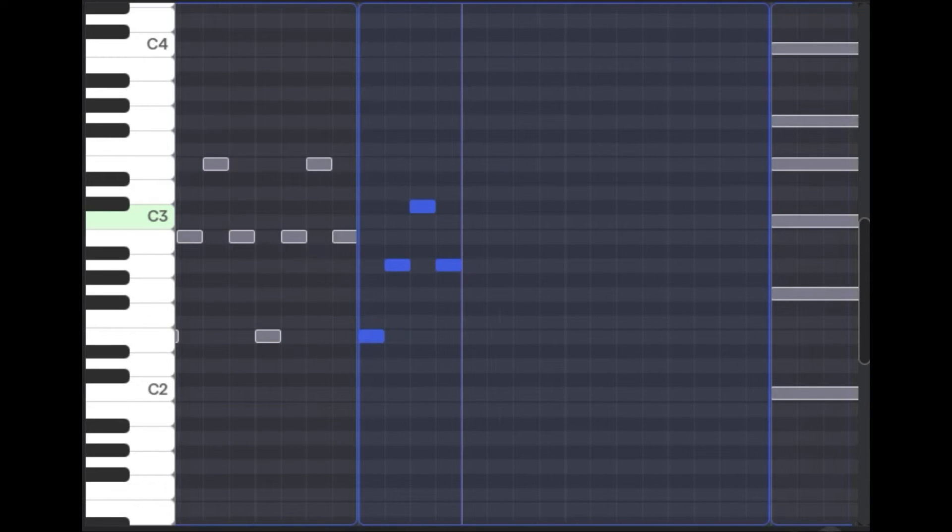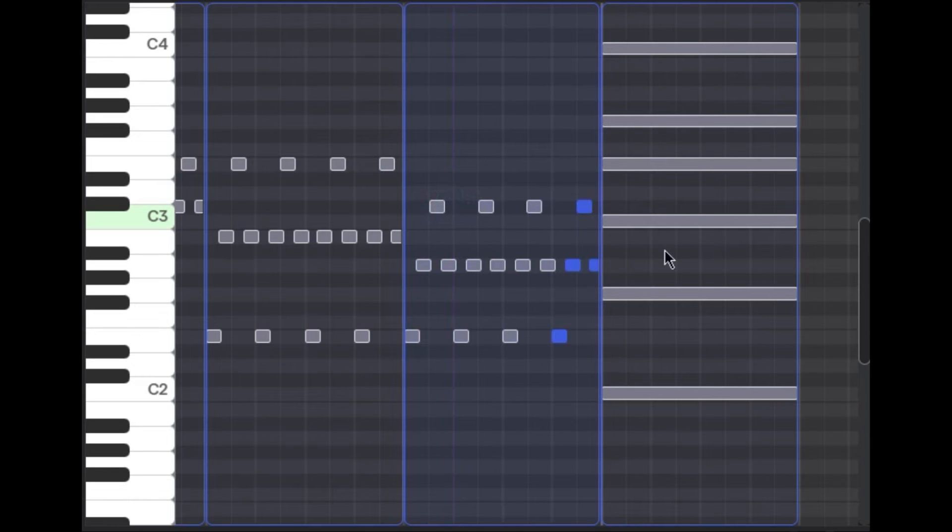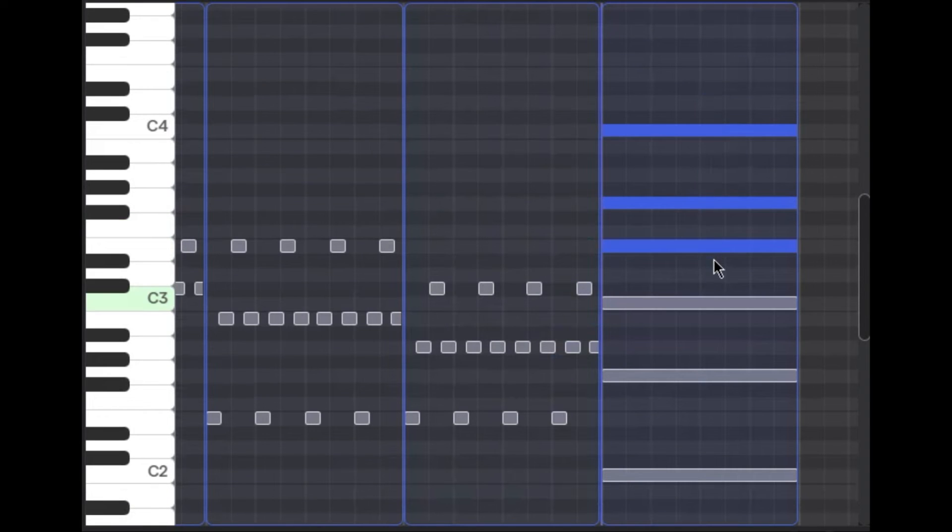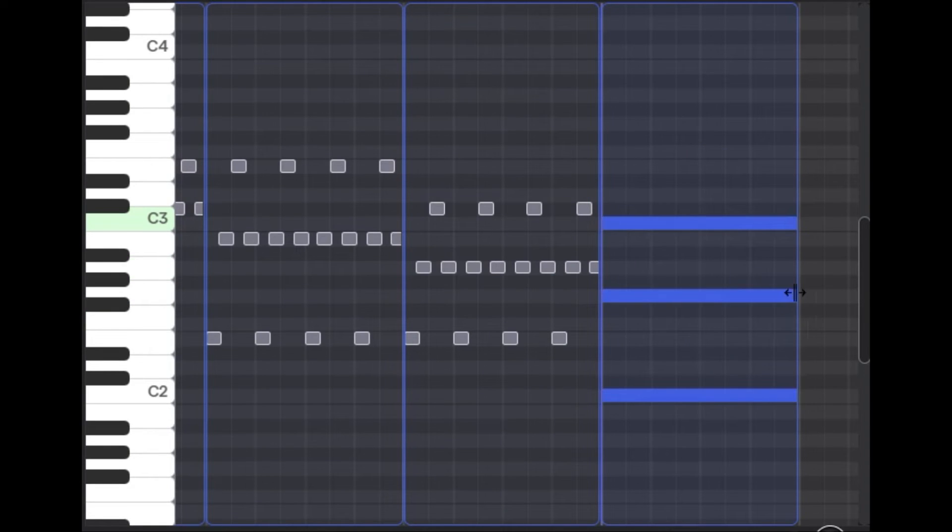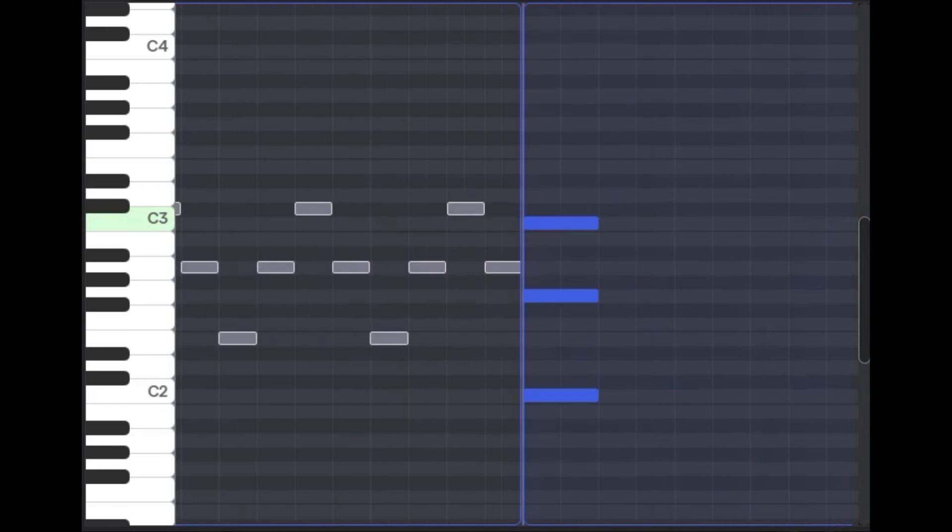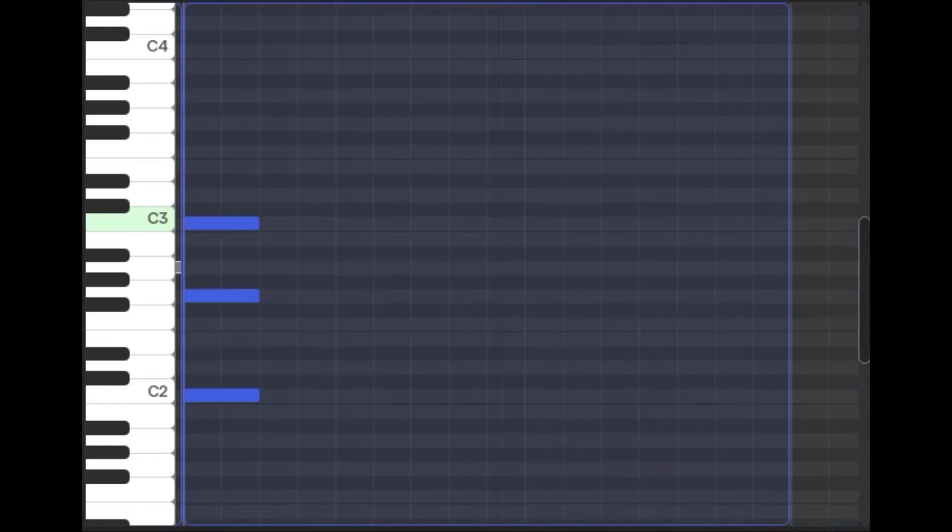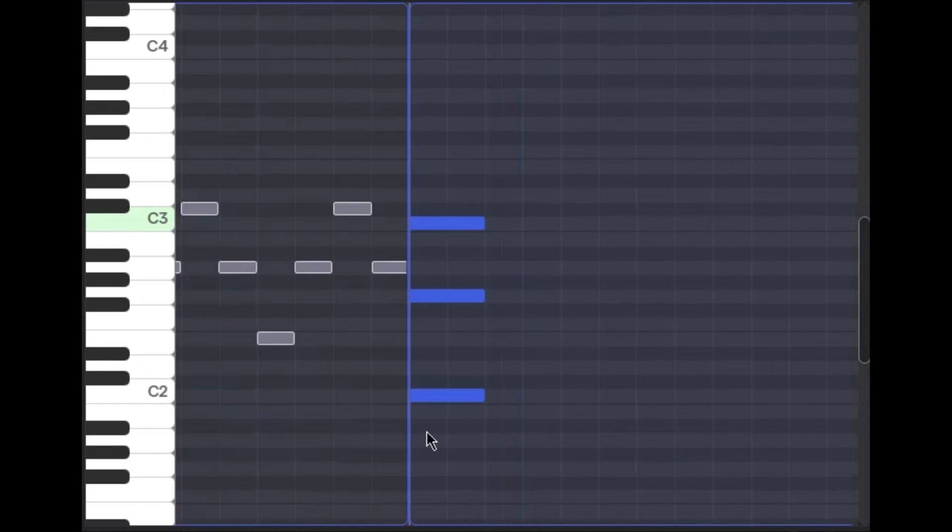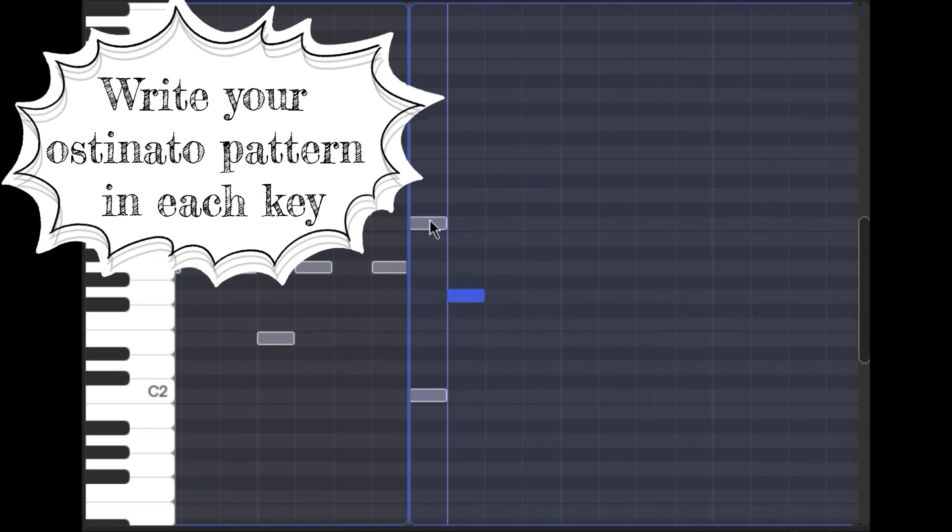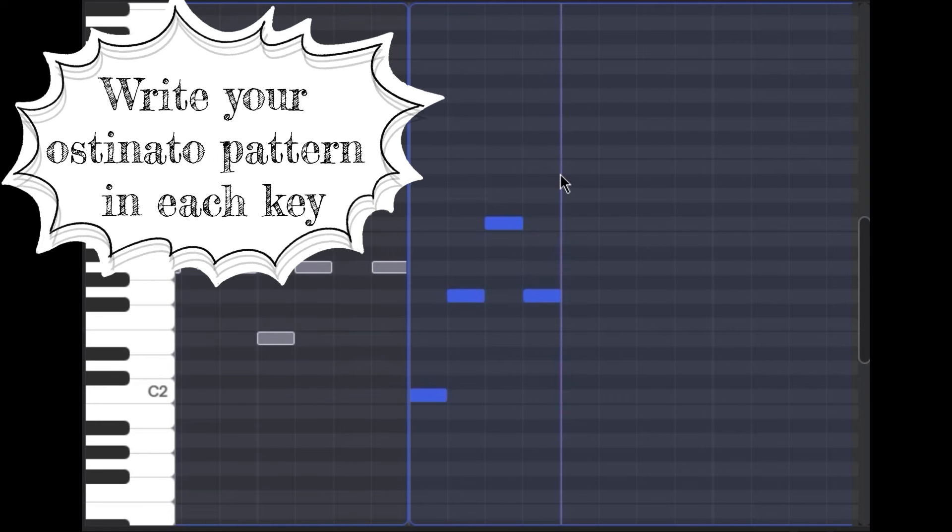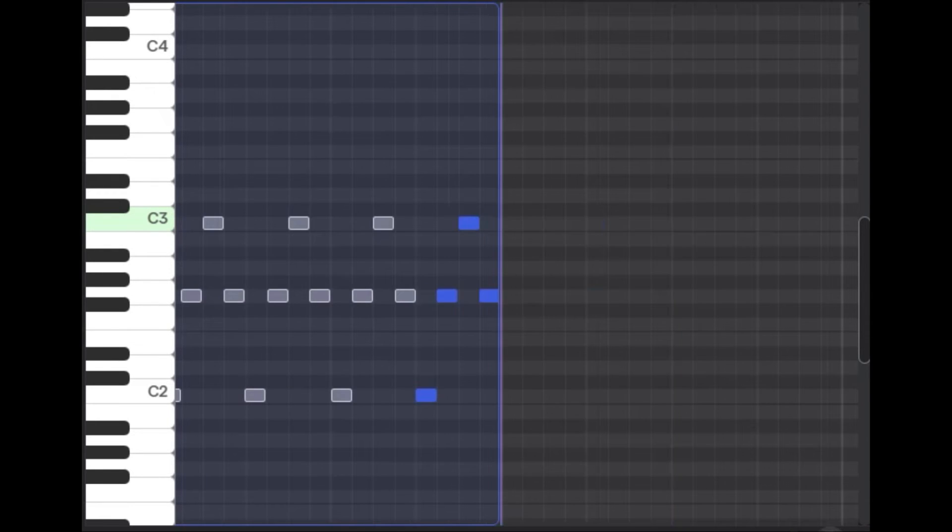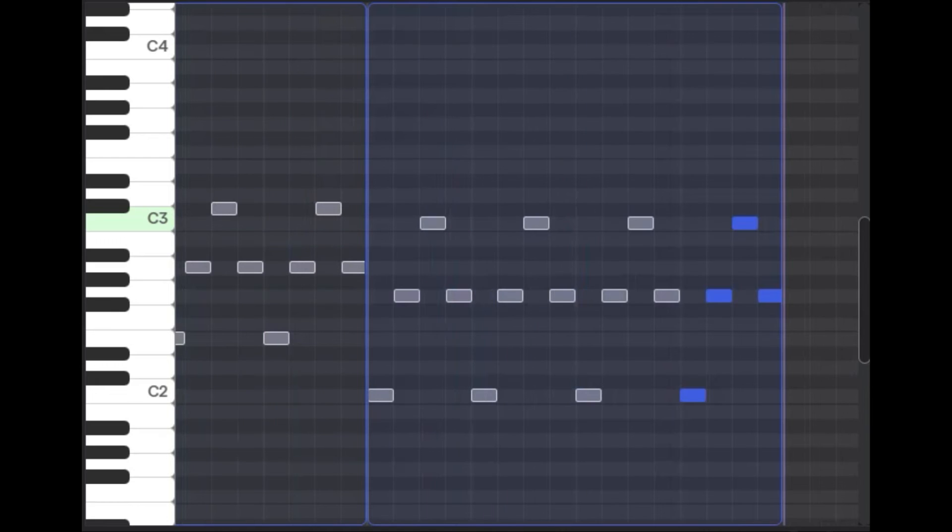I'm just going to copy and paste that out, and same thing here—just looking for three notes that are the closest. Looks like kind of at the bottom here, so I'm kind of making this ostinato pattern go down.